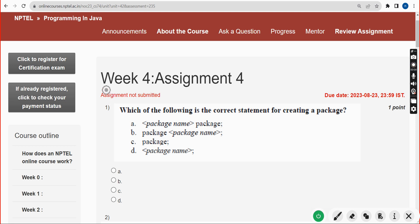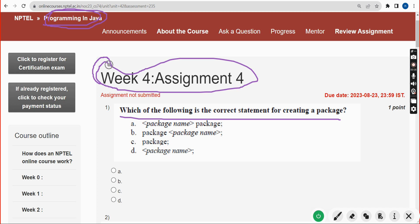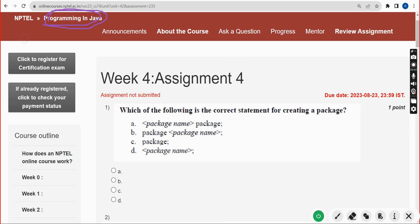Hello guys, welcome back to this channel. This is the week 4 assignment regarding the Programming in Java course. I hope almost all solutions are correct. Before getting into the solutions, please subscribe to our channel and like this video. Please watch the video till the end without skipping, as you may miss some content.